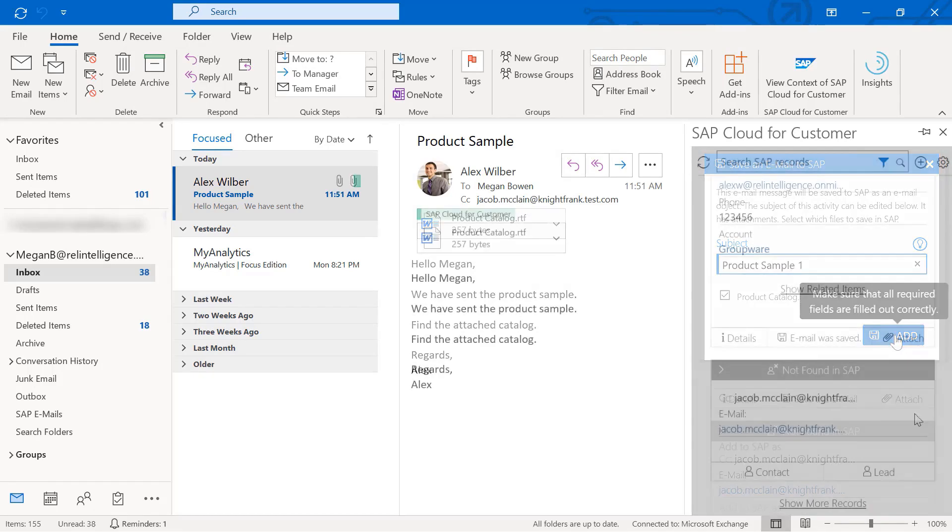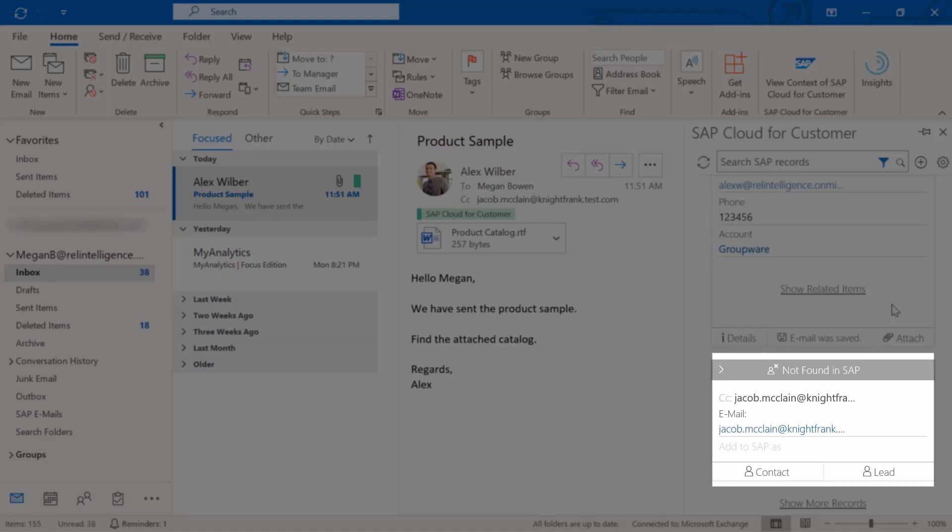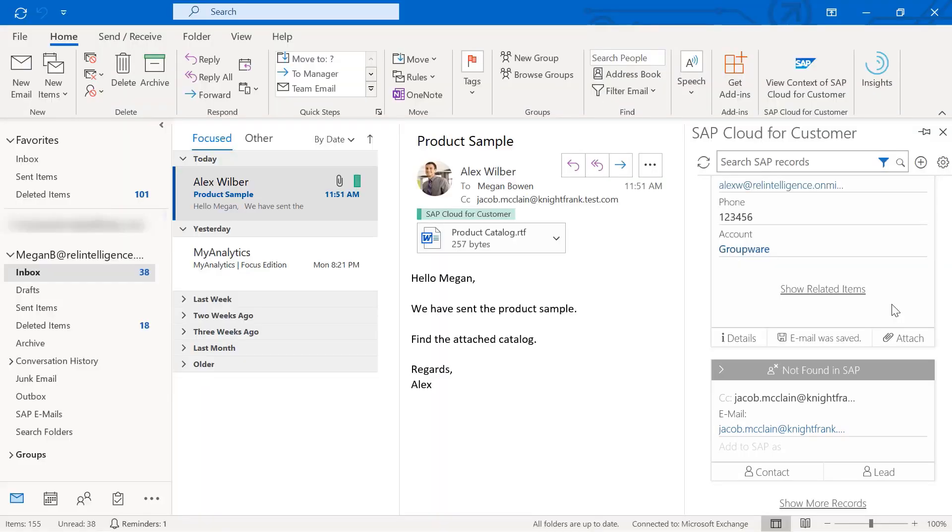As you can see, some of the contacts in the email may not be registered. You can add them either as a contact or a lead.